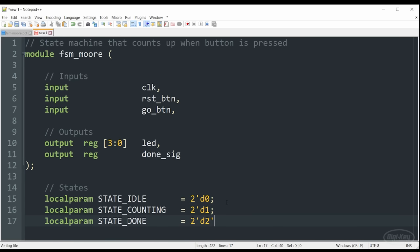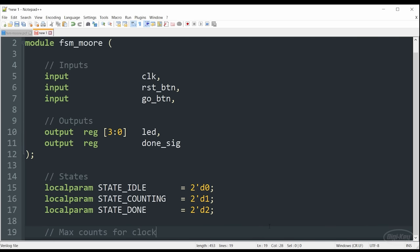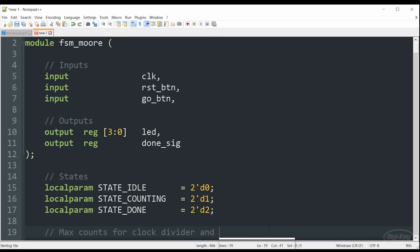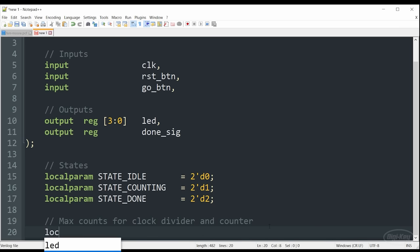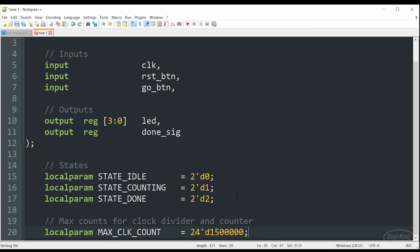I'm also using the decimal format for these particular states where I can list it as 0, 1, and 2. And notice that I need two bits to store this number. You'll need to be cognizant of how many states you have and how many bits are required to hold that maximum number. Next, I'm going to define the maximum value that the counter in my clock divider needs to count to. If you did the challenge from the previous episode, you probably used something like 6 million for this number in order to get a 1 hertz divided clock.